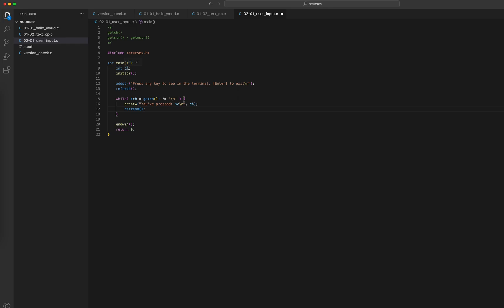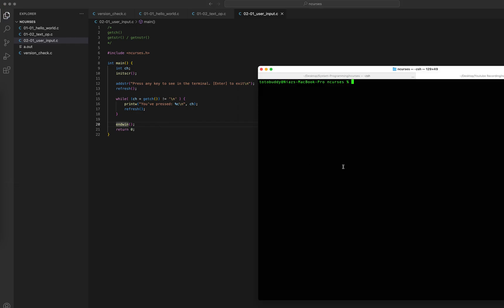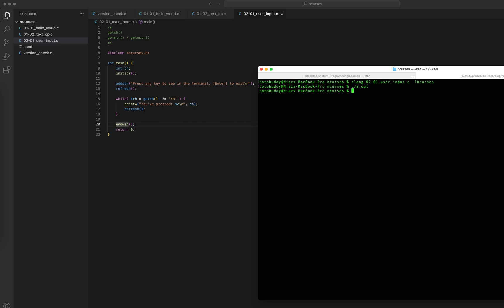We have a variable, we take the user input, and check whether it's Enter or not. As long as it's not Enter, we print what was pressed. When the user presses Enter the program terminates. Let's see that in the output — let me compile it first. In the compilation process I definitely need to add the ncurses library. Good, no problem there.